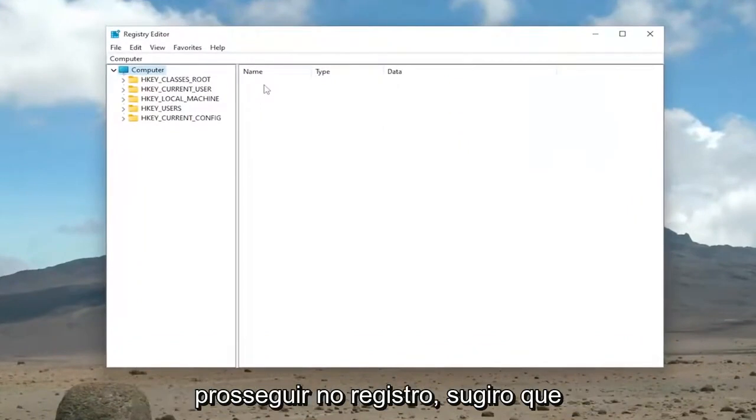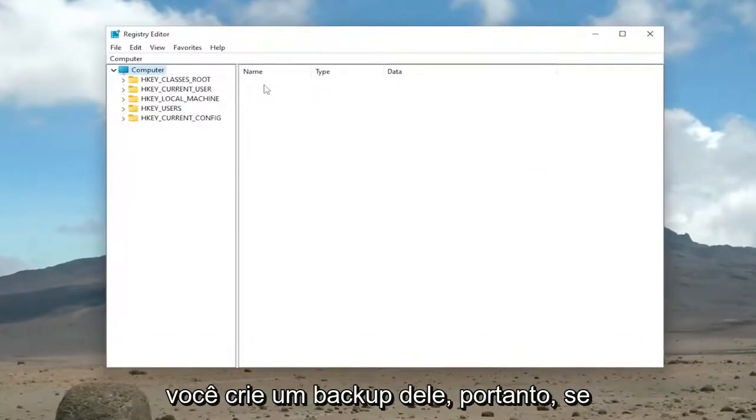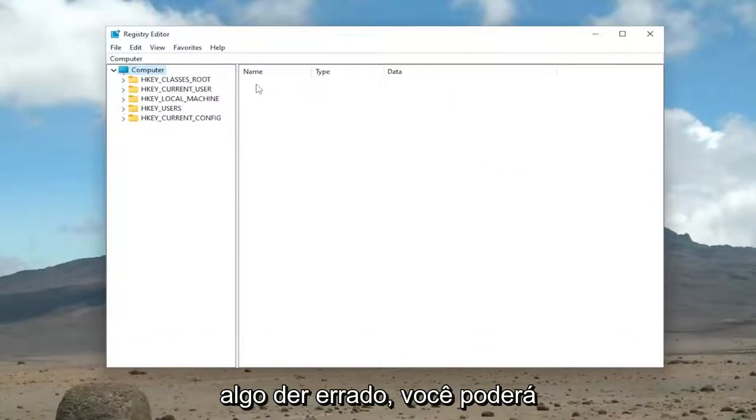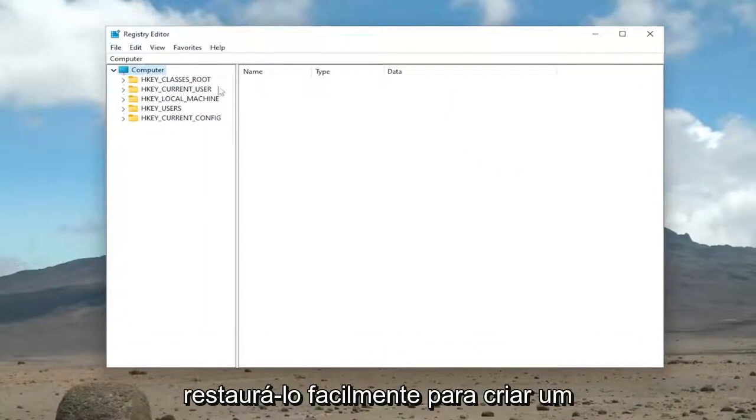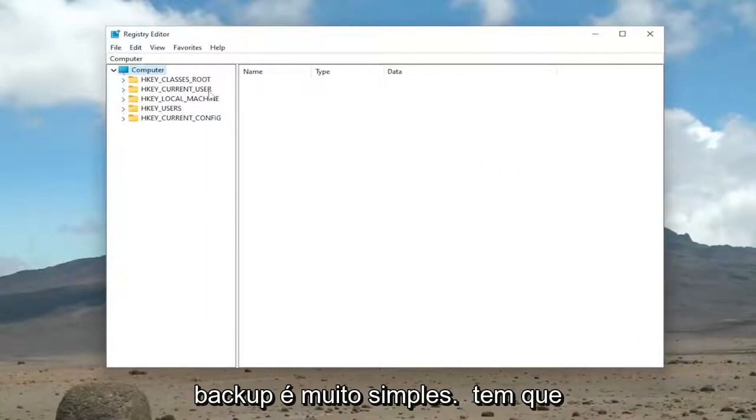Now before you proceed in the registry, I would suggest you create a backup of it. So if anything were to go wrong, you could easily restore it back. In order to create a backup, it's very simple.